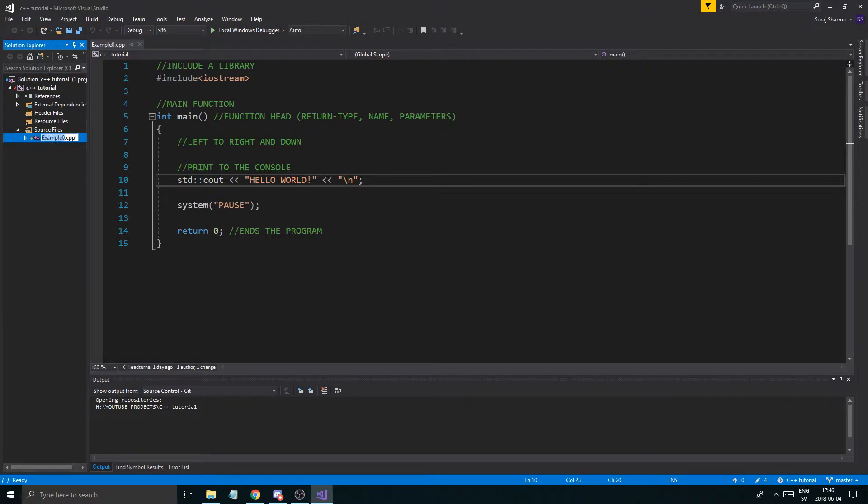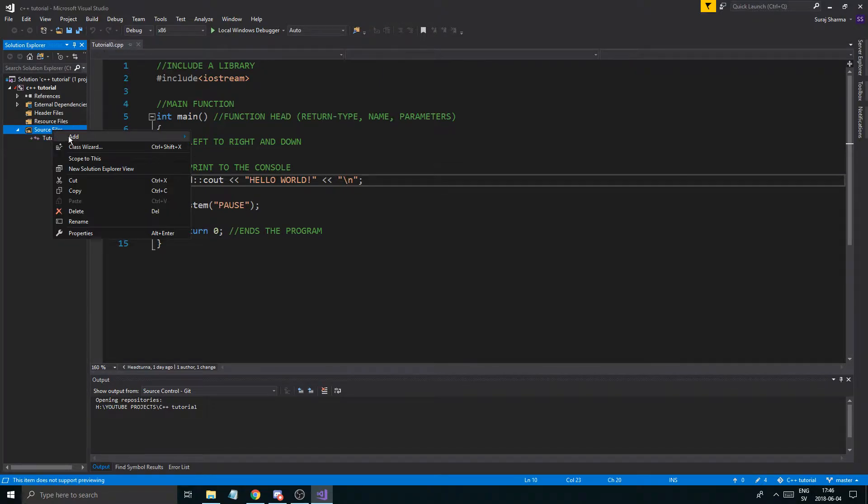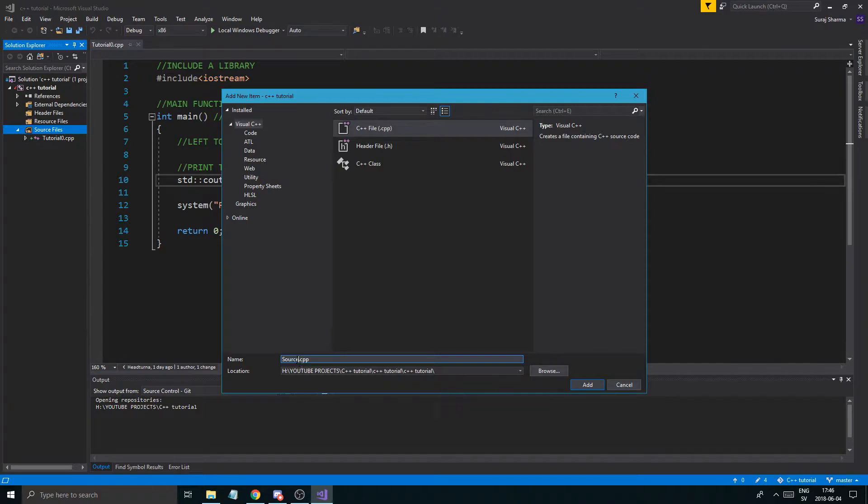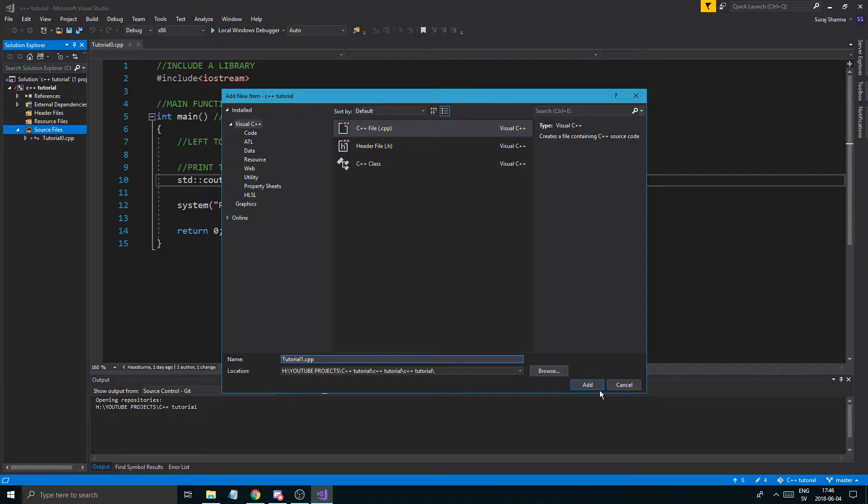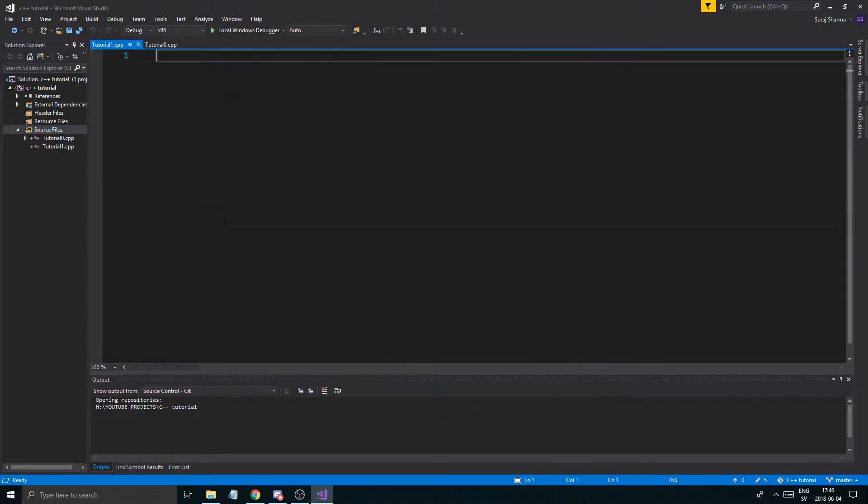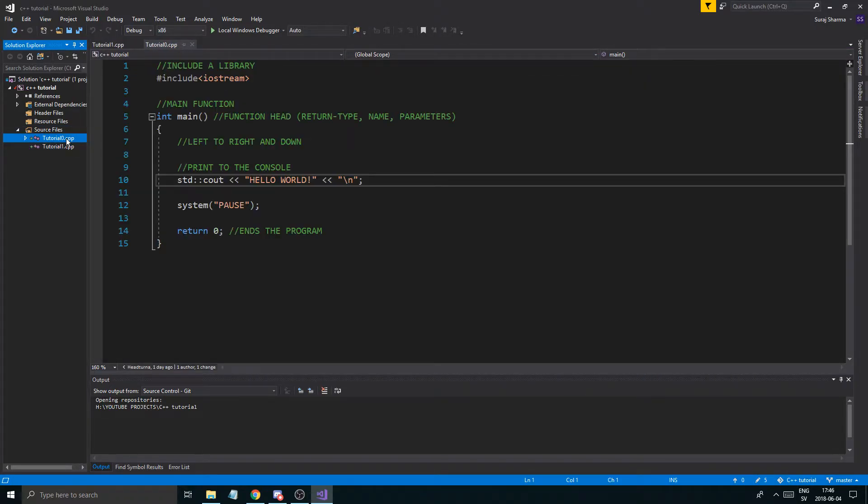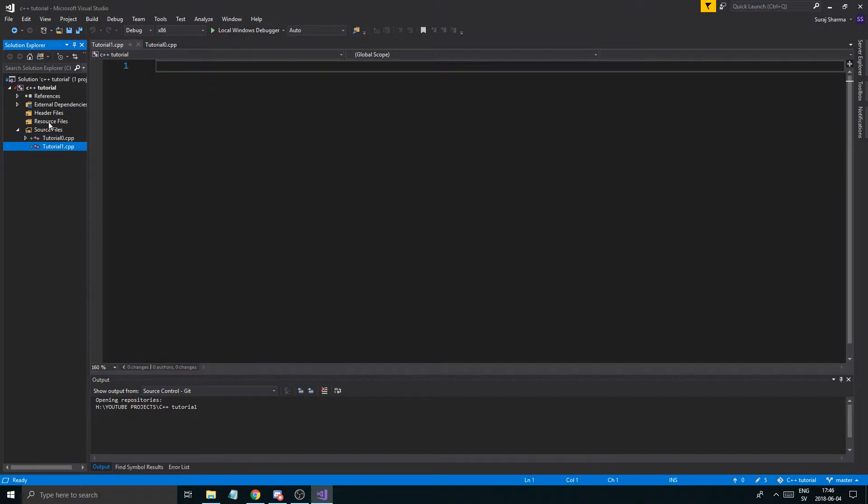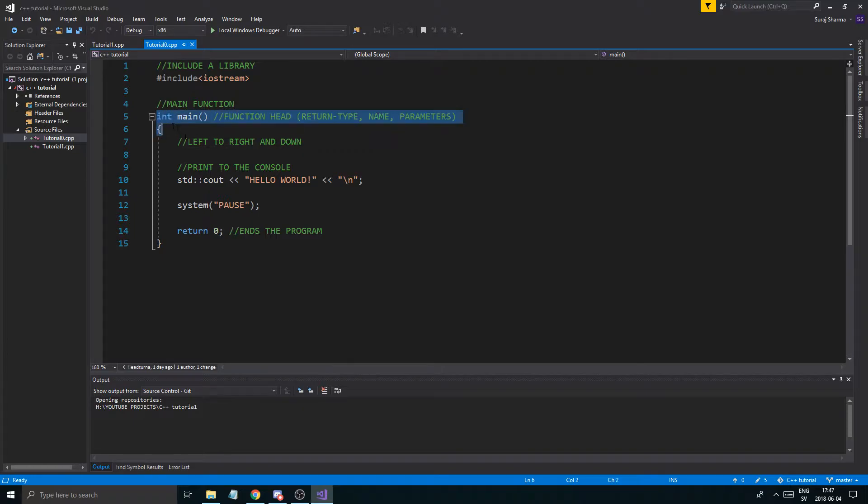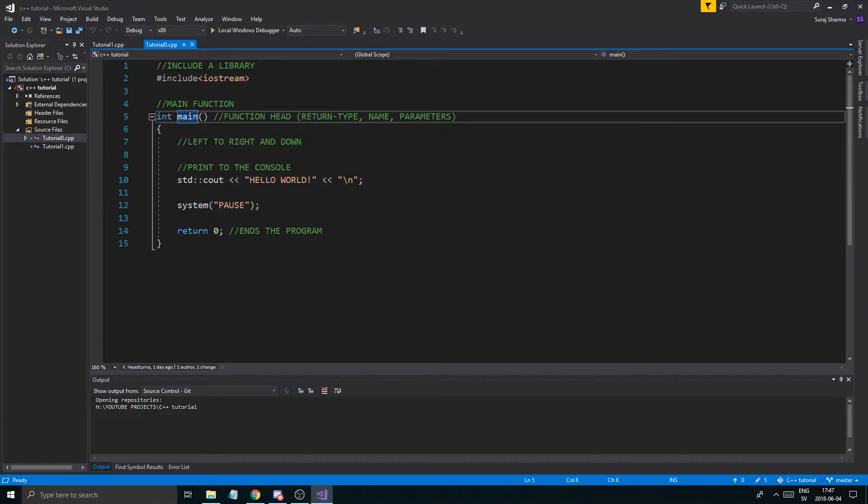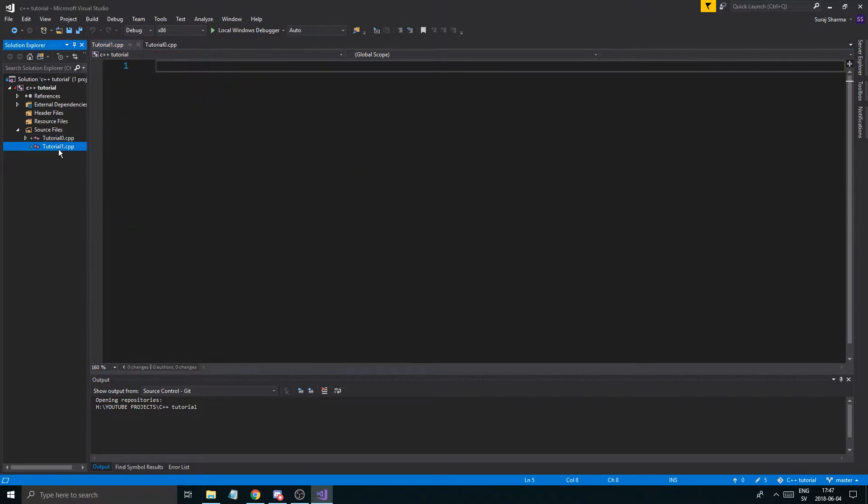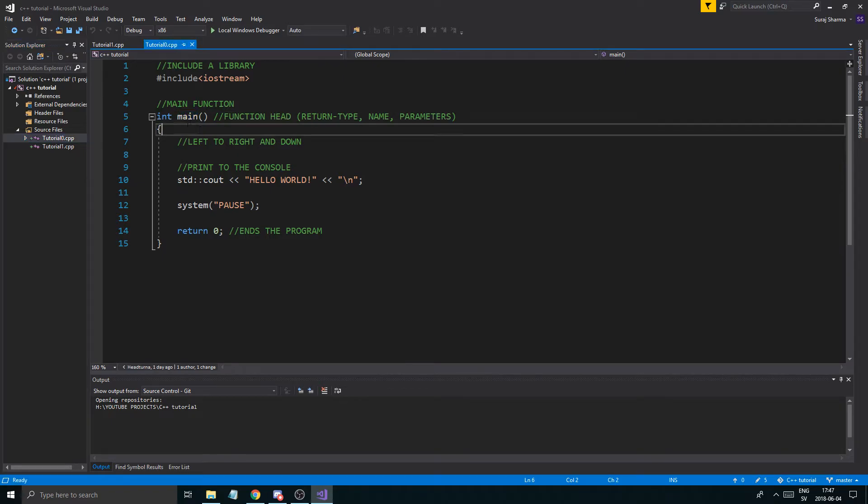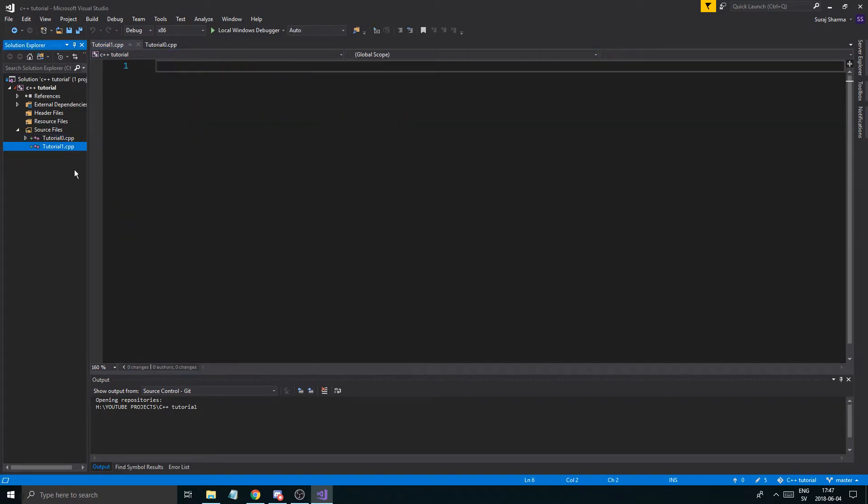I'll call it tutorial instead. So you just rename them tutorial0 and then we'll add a new item, cpp file, and you can call it whatever you want actually, but I'll call it tutorial1 just like that, add. So we have a new file, right? So this is also a good thing to know. When you have a bunch of files in the same project, there can only be one main function.